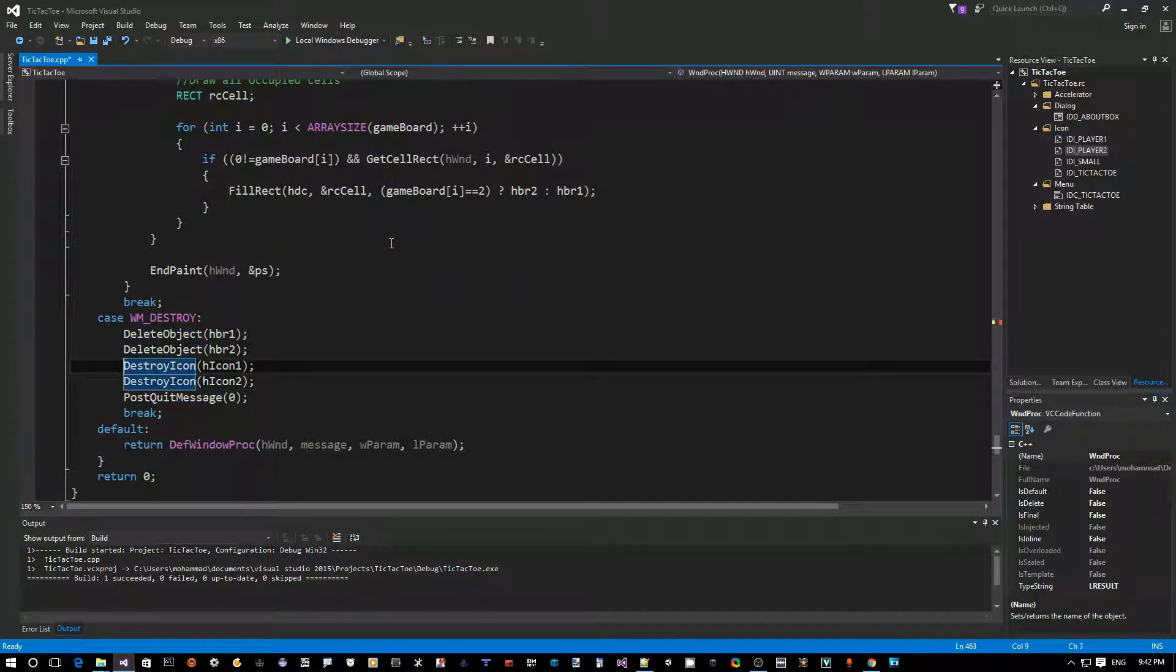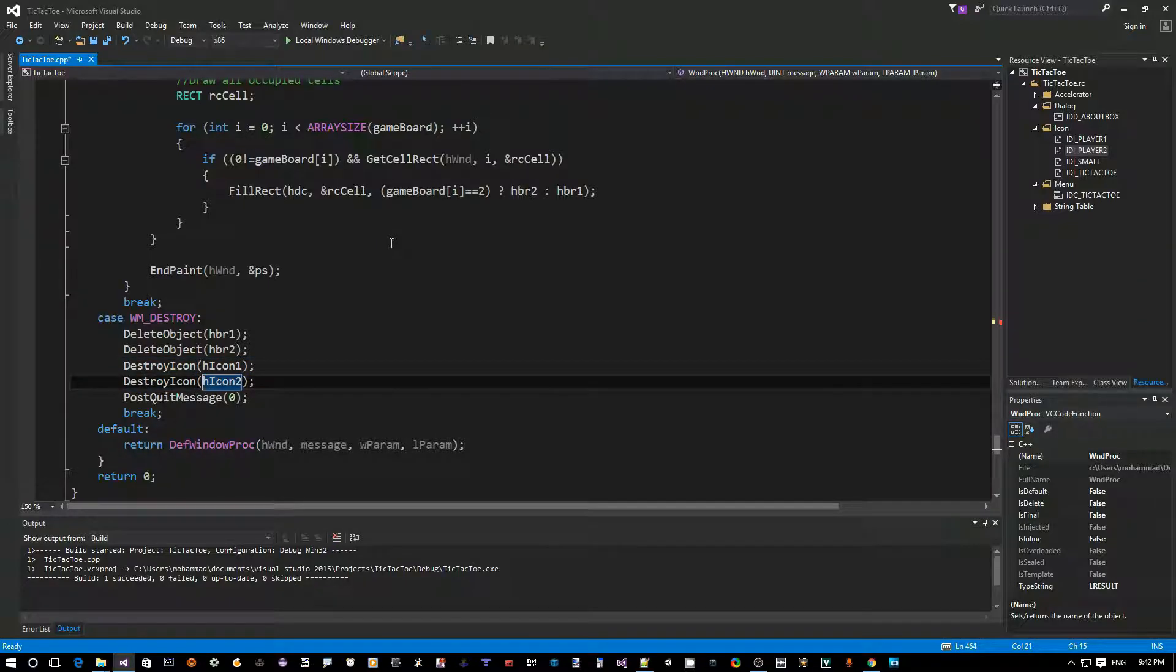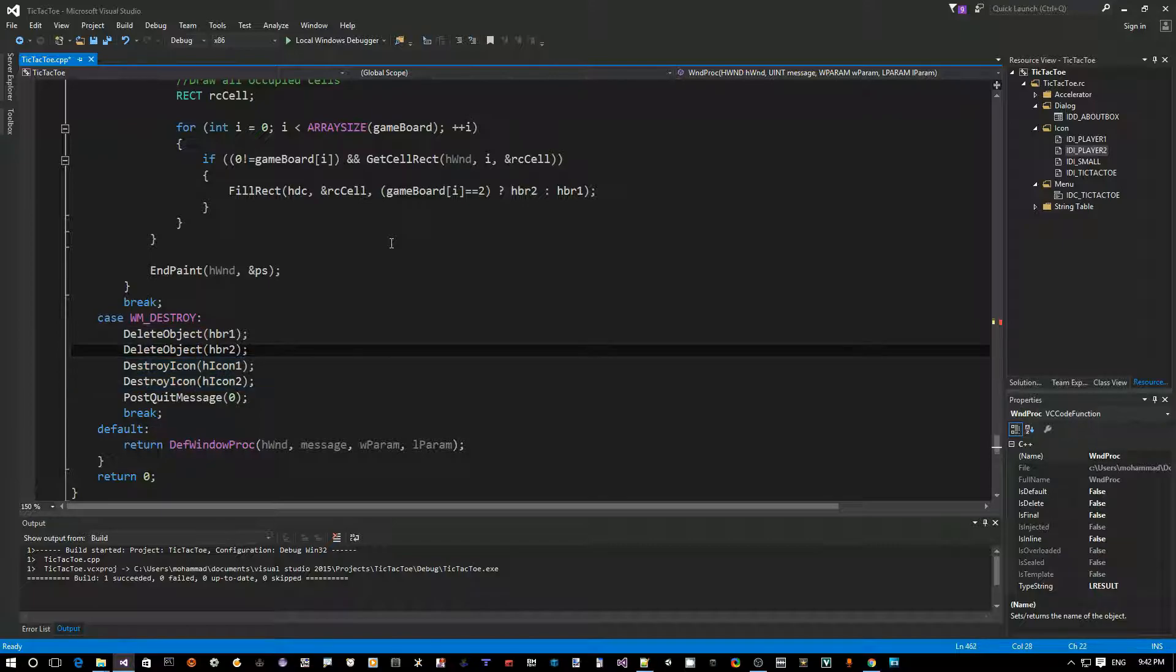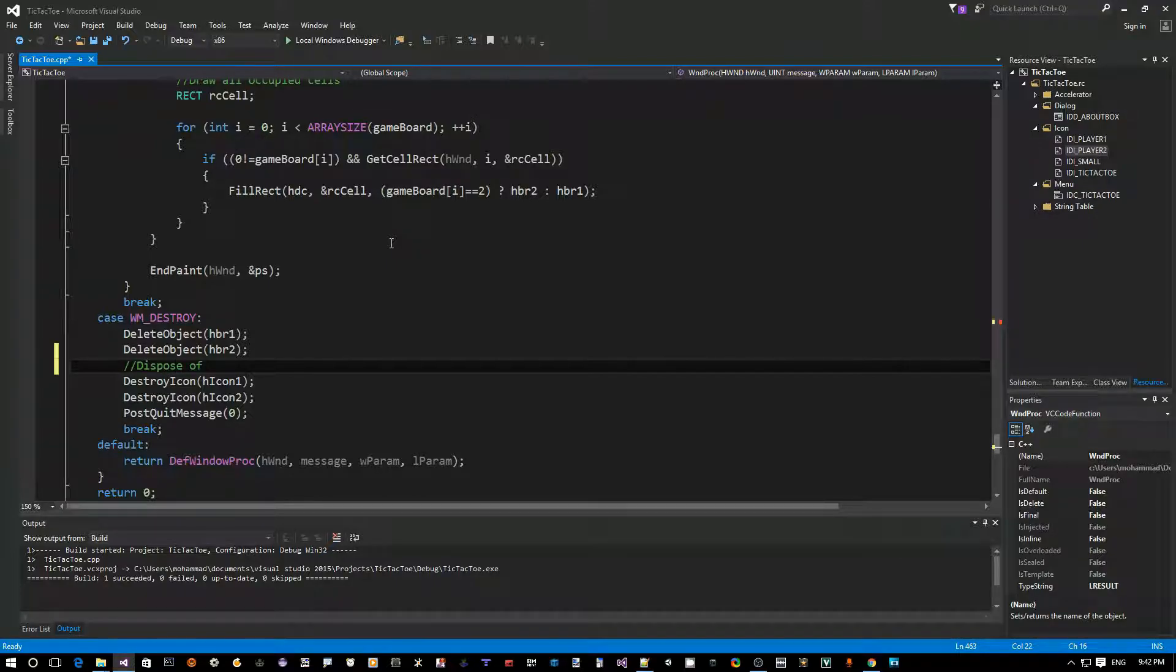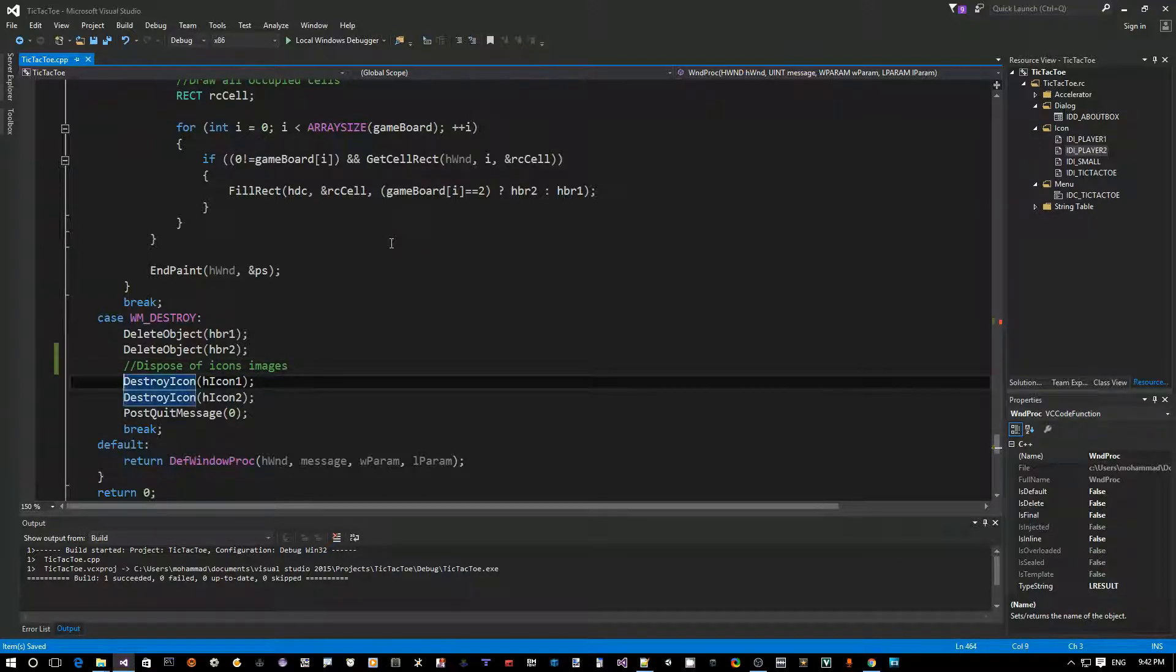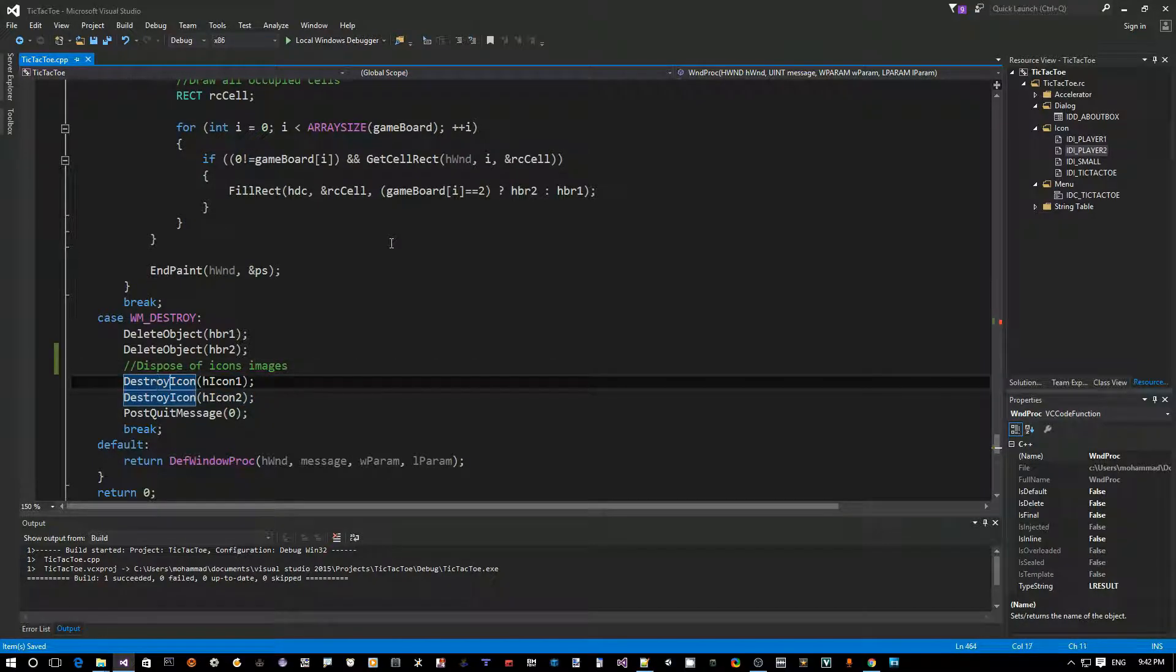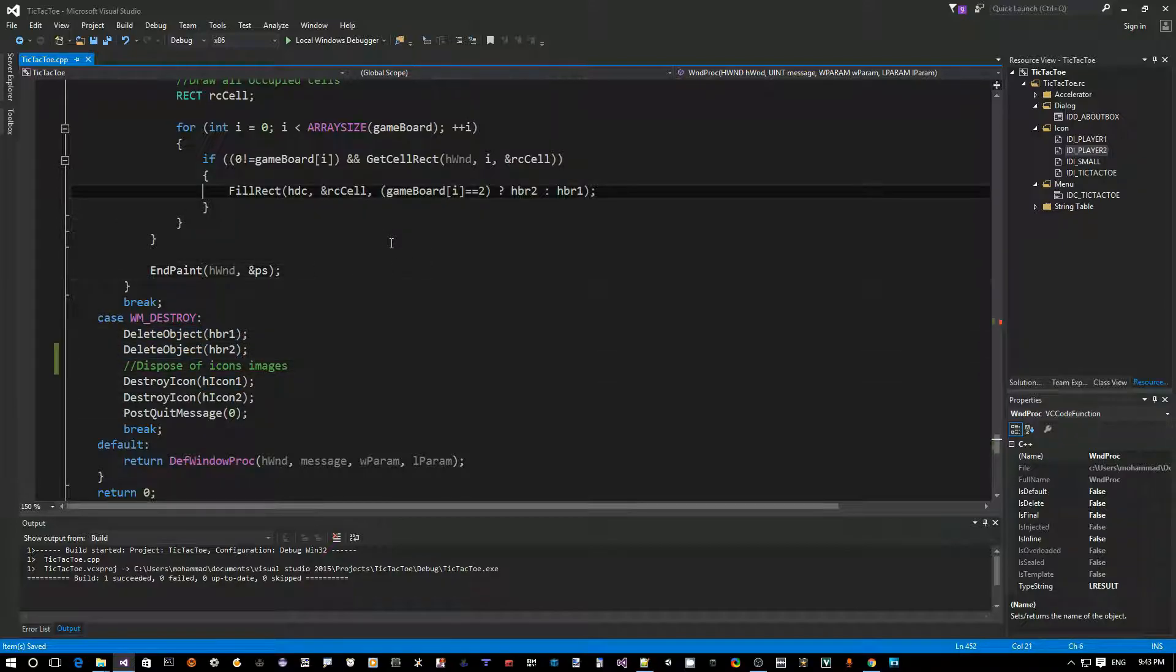Okay. So, here, what we want to do is, we want to say, destroy icon for the first icon and destroy icon for the second icon. So, this is how we dispose of icon images. By using these two function calls. So, destroy icon just gets rid of it. It doesn't delete the file or anything. It just deletes that object in memory. So, we're good in terms of resource management.